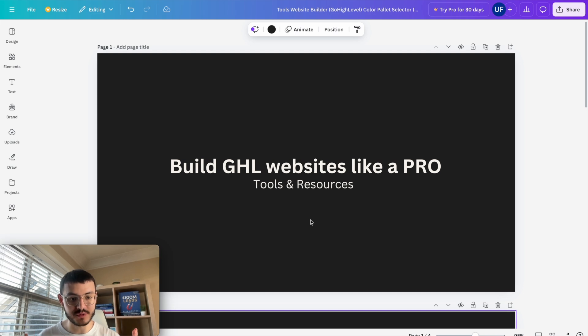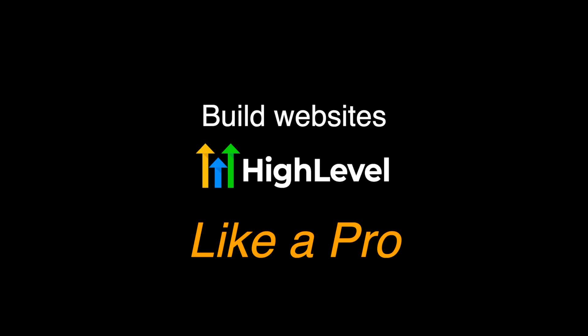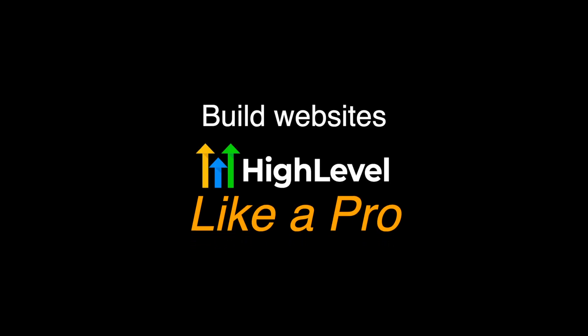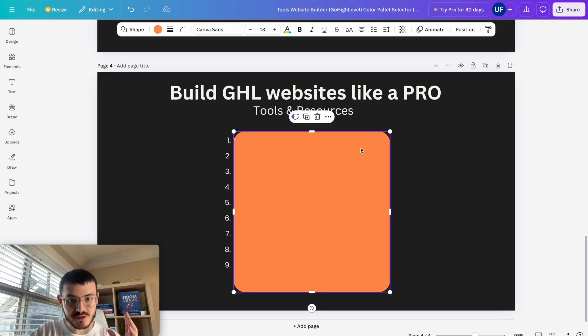Today I'm going to show you a few tools that I use to build websites on HighLevel like a pro. So let's just dive straight into them.